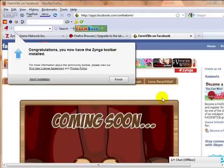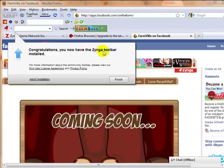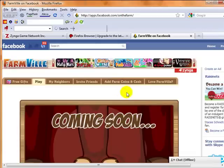Once Firefox restarts, you will get a message saying that you now have the Zynga toolbar installed. And you can click finish and you'll be taken directly to Farmville.